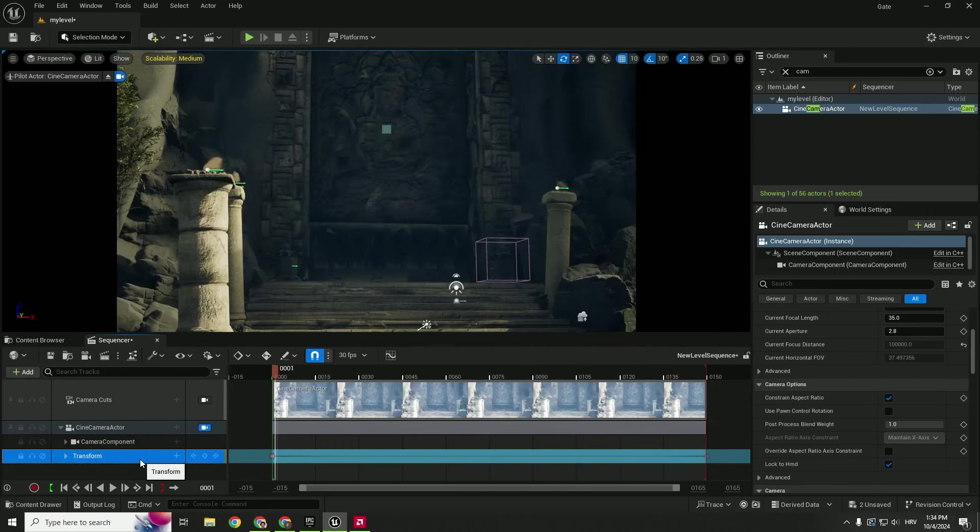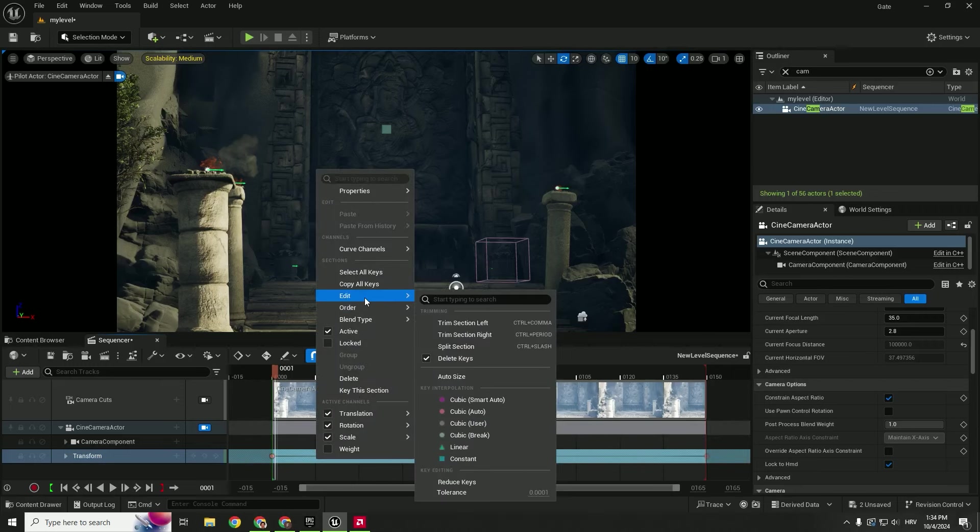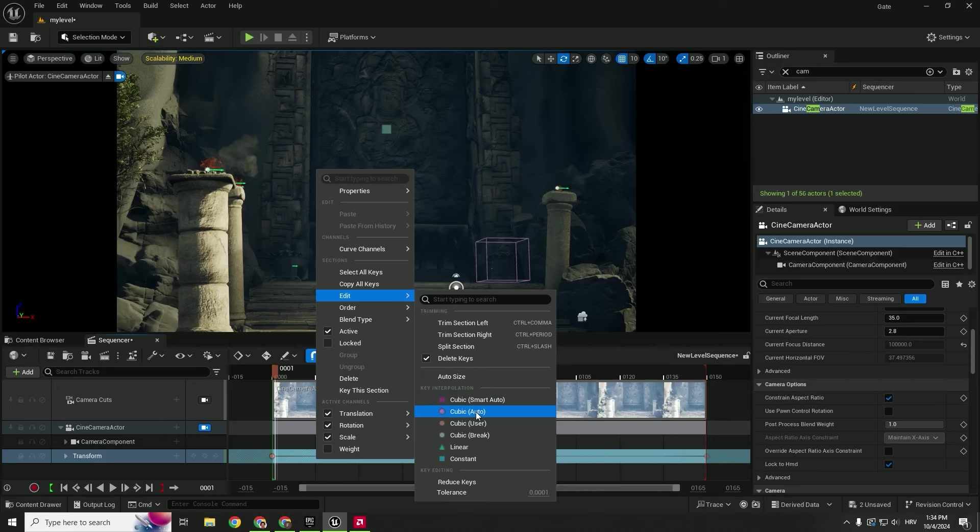Select this transform track, right click on it, edit, and you can see over here key interpolation. So it's set to something right here, but we want it to be linear.